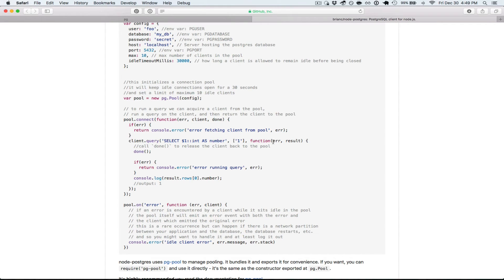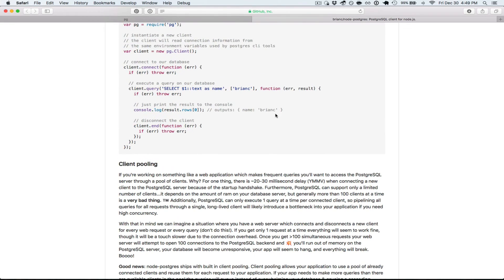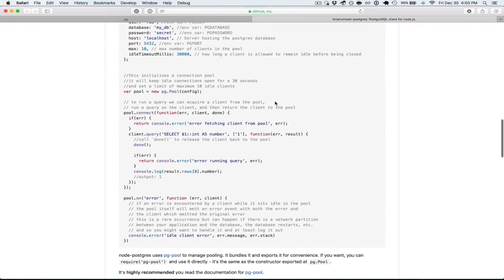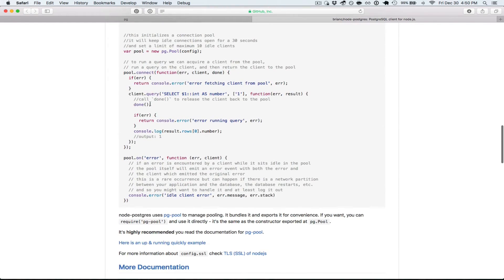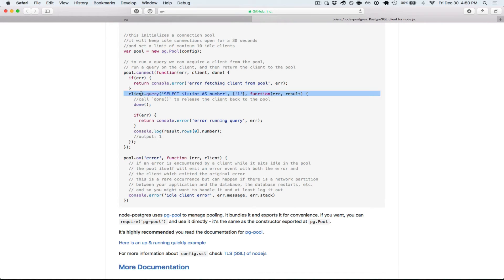Then the same signature as before for the result callback function error and result. Error will let you know if there is an error. Result will contain the results. Now you'll notice that we call done as soon as at the very first statement of this callback function is done.